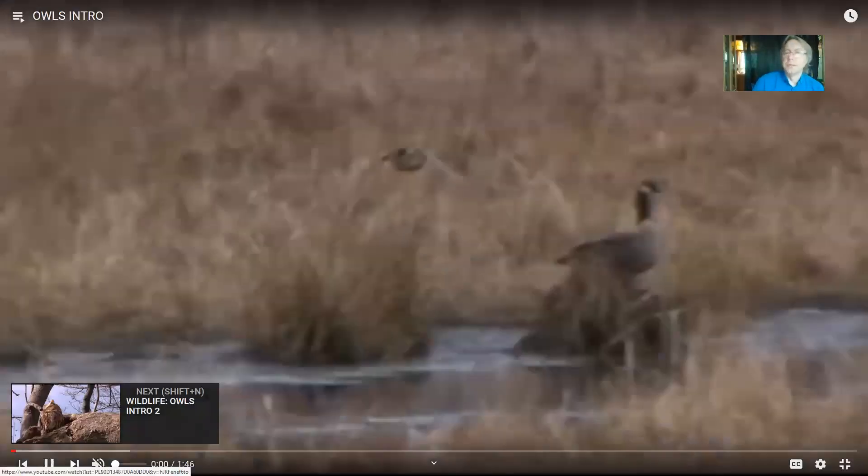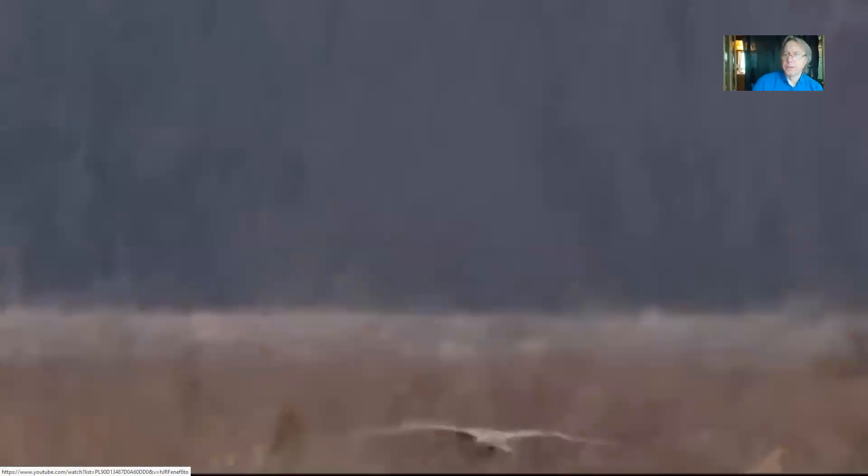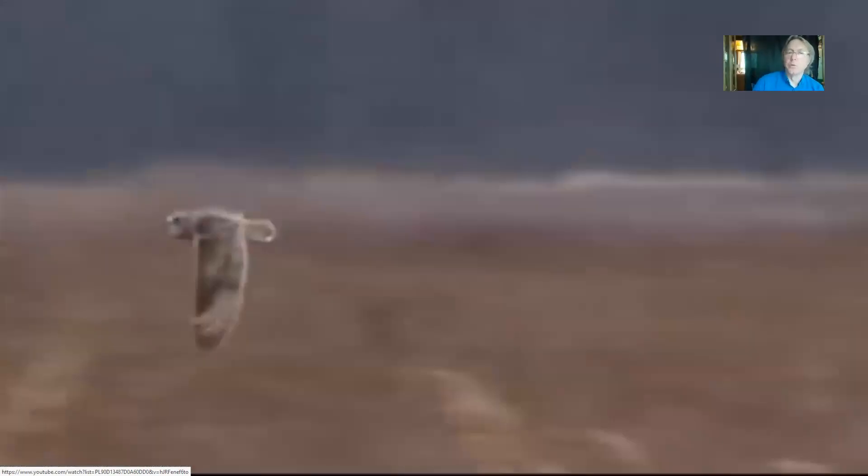Owls are often considered within this group of raptors — laws which protect raptors include both hawks, eagles, owls, and so on. But owls are unrelated to hawks and eagles. This is a different group of birds that has independently adapted to a predatory lifestyle. While some can be seen at dusk and some are active in the day (such as the burrowing owl), typically they come out at night.